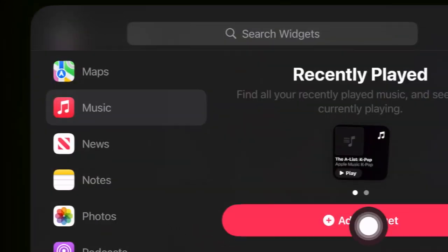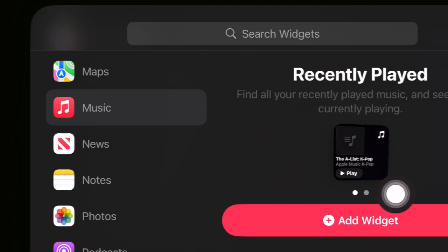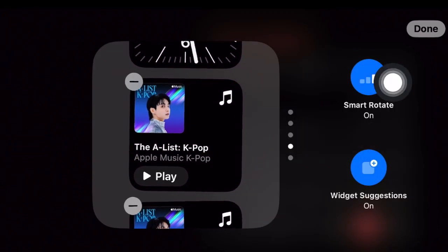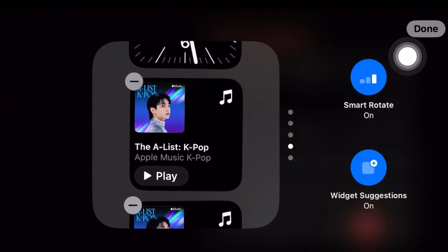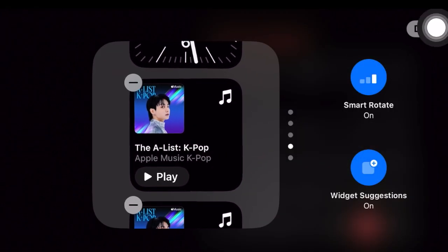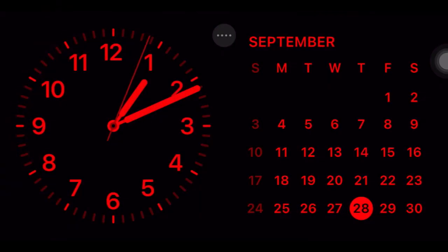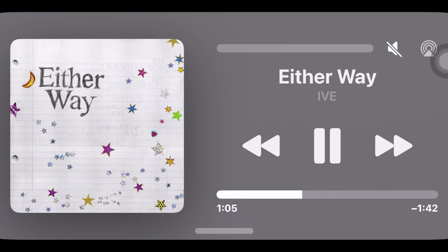Next, tap on the Add Widget button. And in the end, make sure to tap on the Done button at the top right corner of the screen. You have successfully added the Apple Music Widget to the Standby mode.